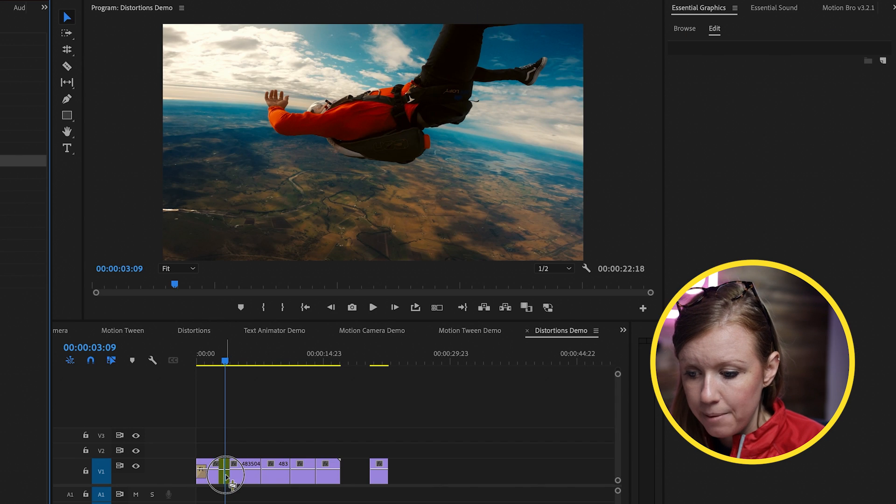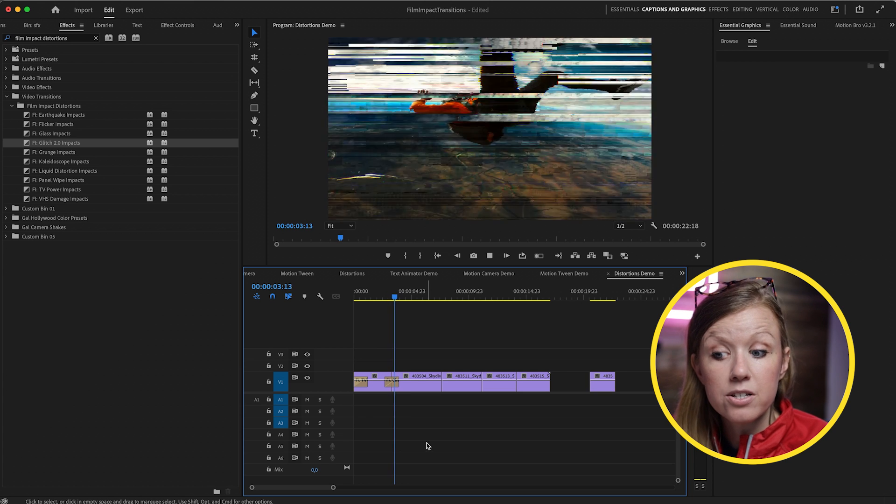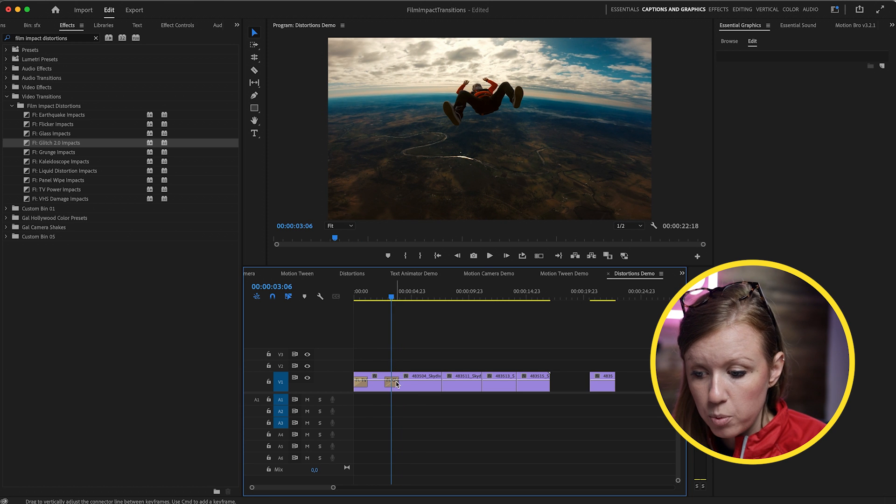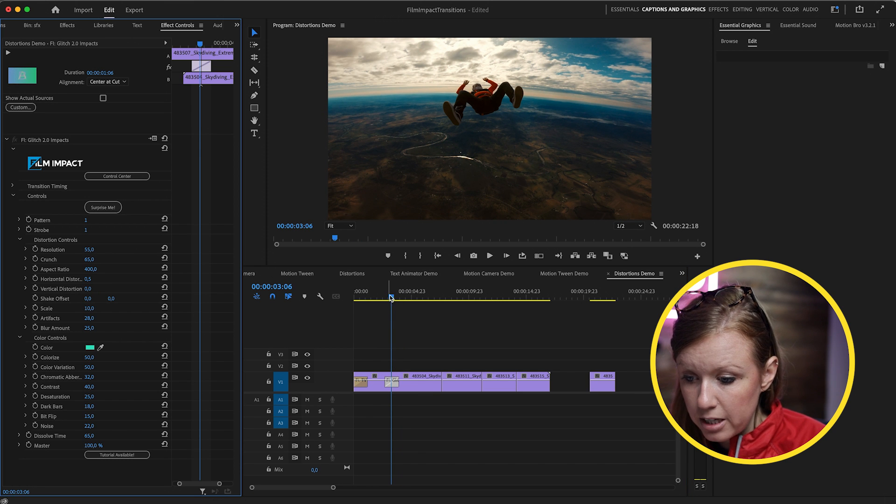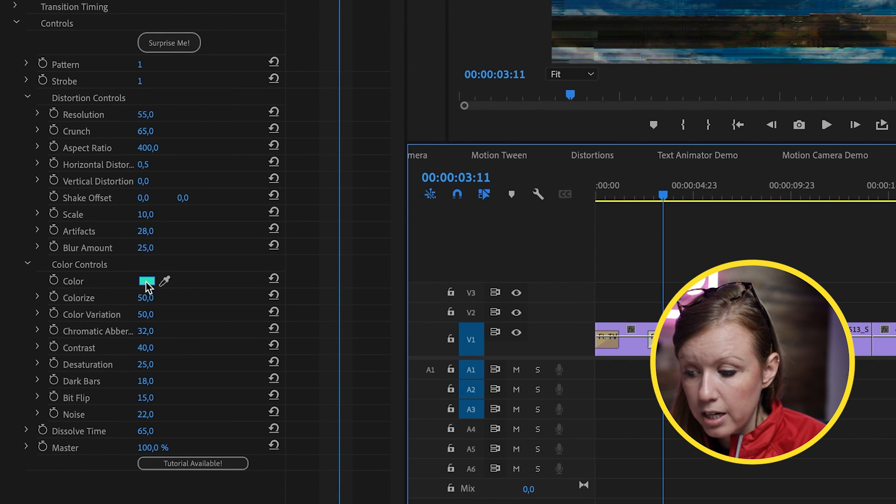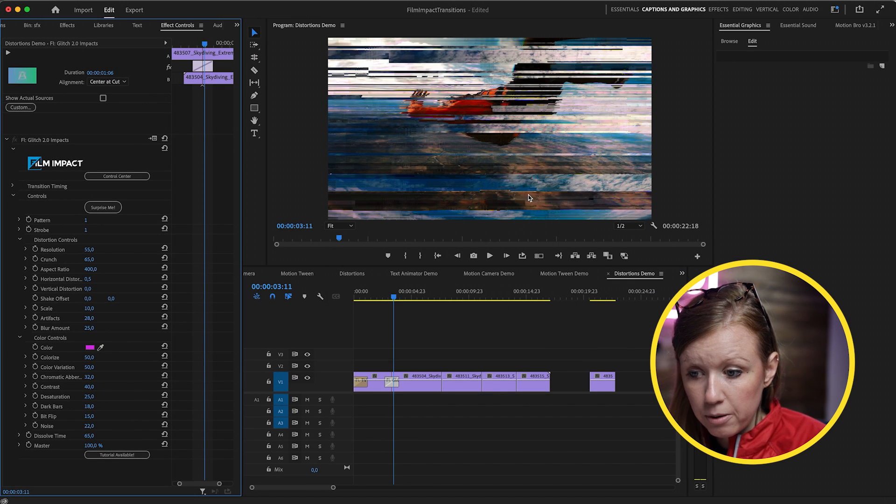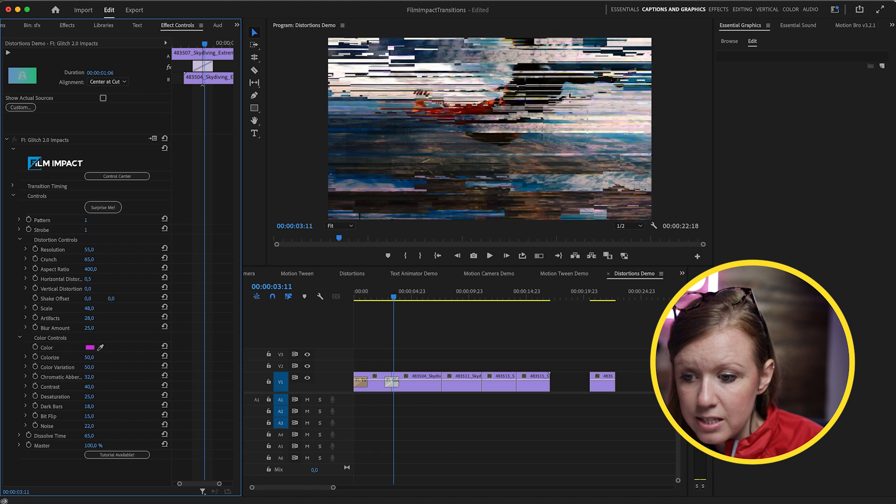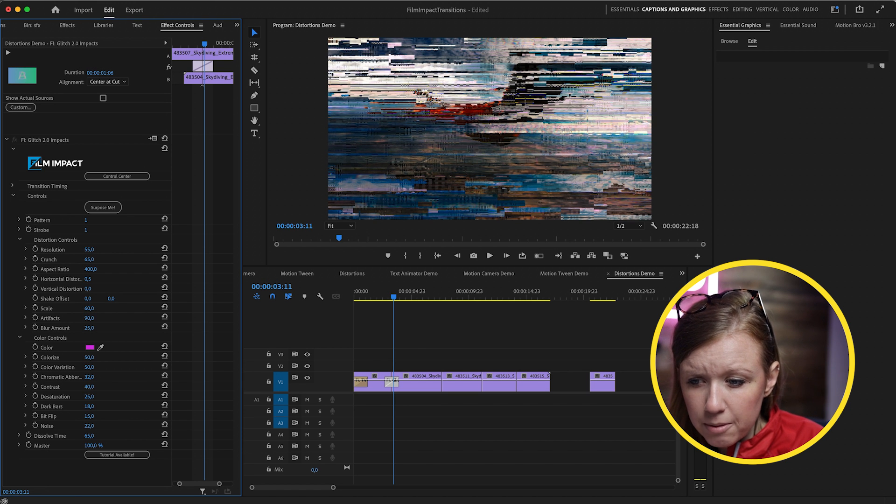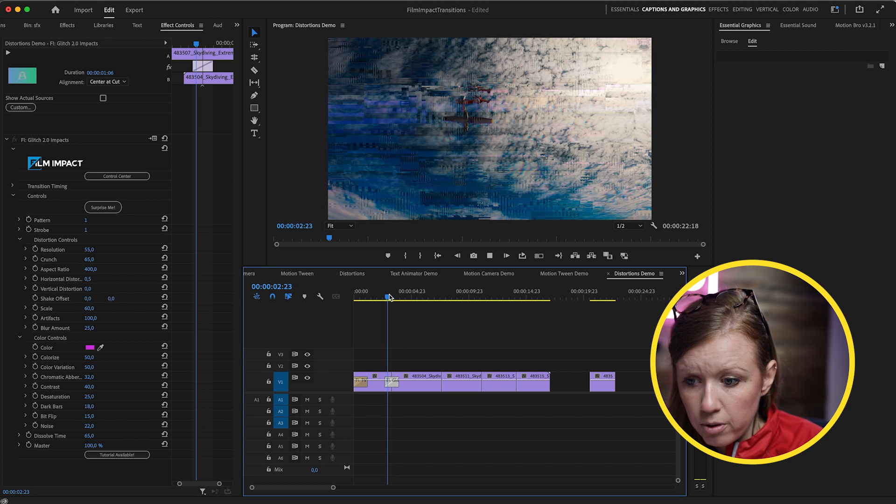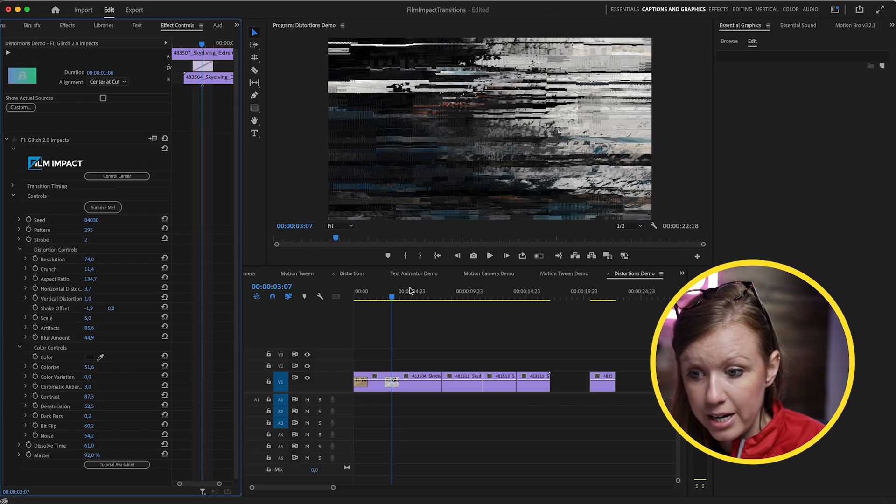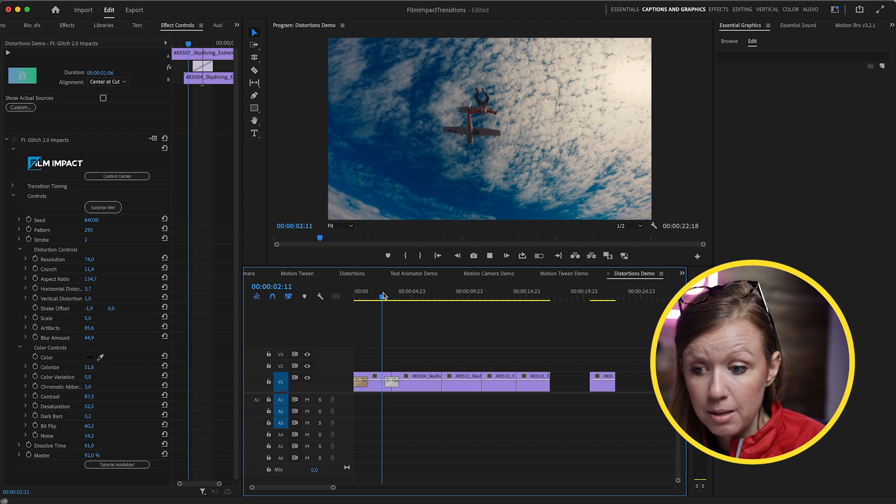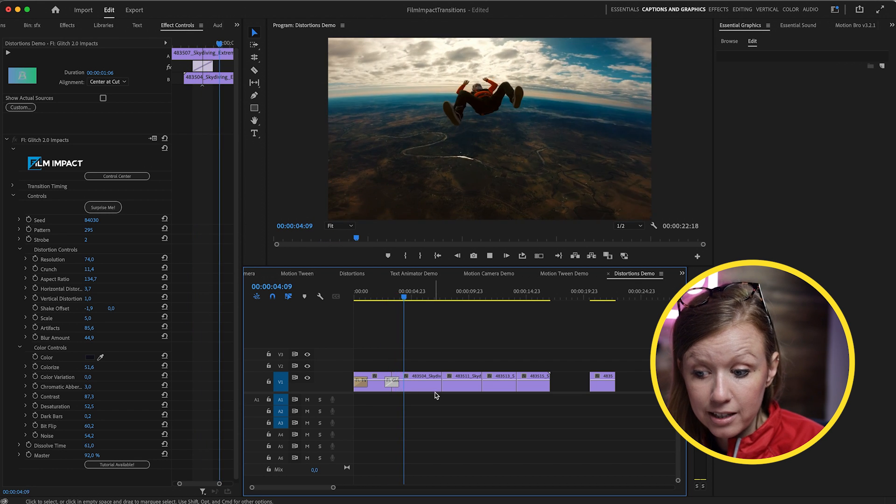The other one that I use a ton is the Glitch 2.0 Impact. So if you can drag and drop that between these two cut points, you can see it creates a nice seamless glitch transition. And of course, we can go in and go to the Effect Controls and make adjustments to this glitch. For example, if you want the color to be more of like a magenta, you can play around with that. We can also adjust the scale, how many artifacts we want to see if we want to make it more glitchy to produce a new effect. And there's also Surprise Me. Just like all the transitions, you can just click Surprise and see what it comes up with. And sometimes it creates some pretty cool variations that you might like.